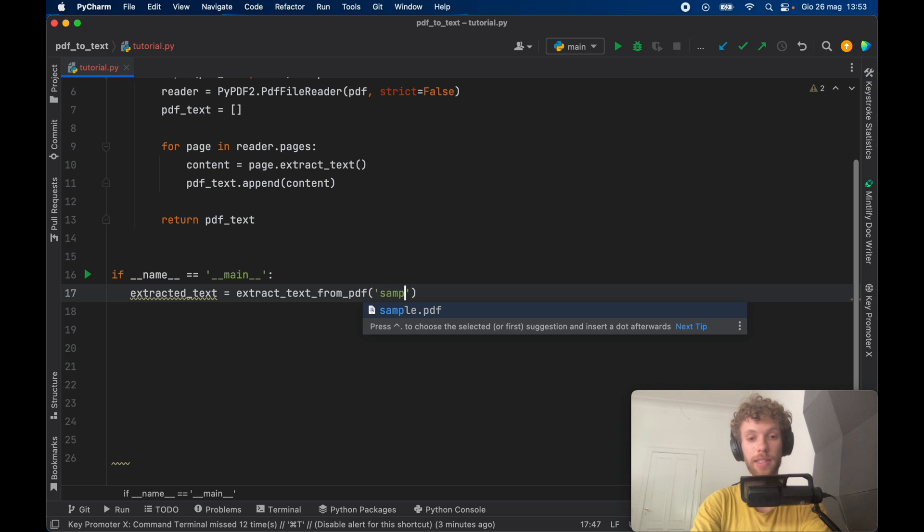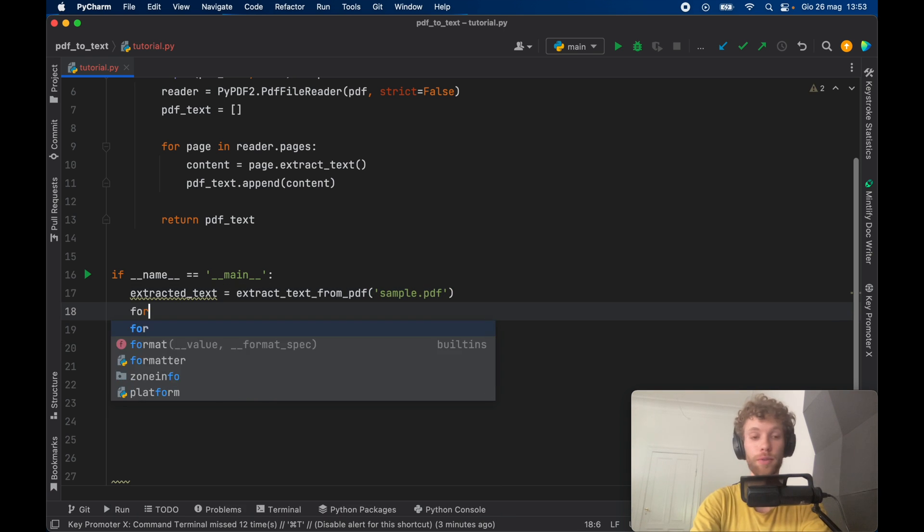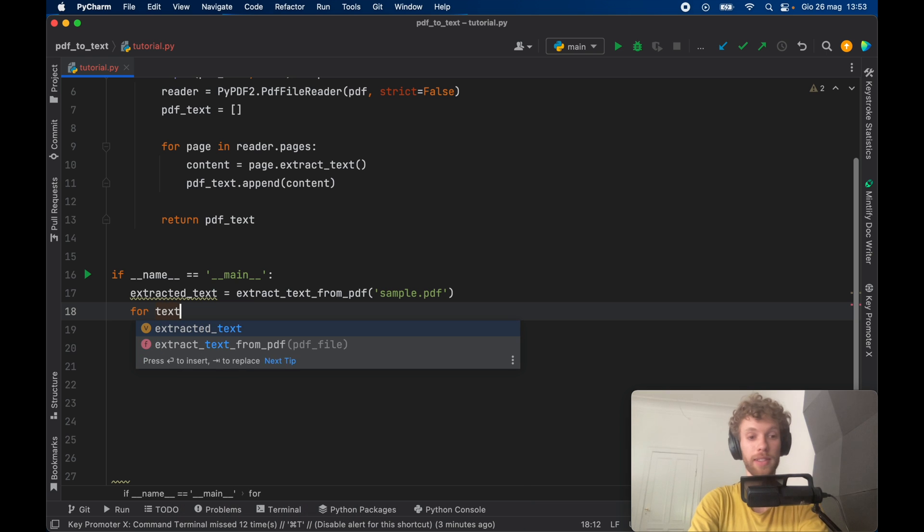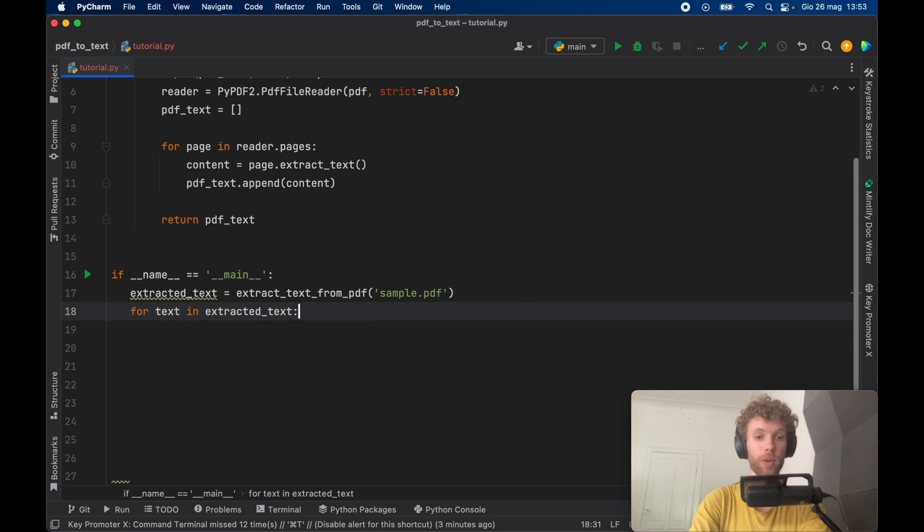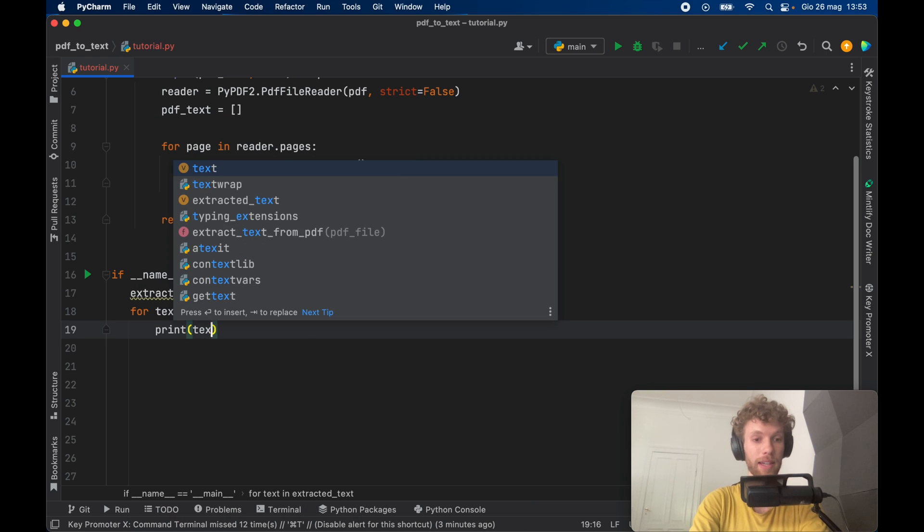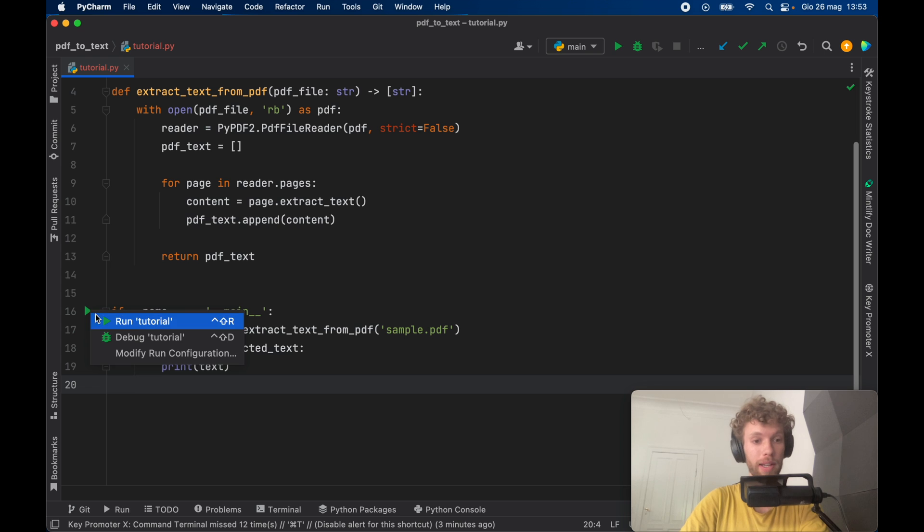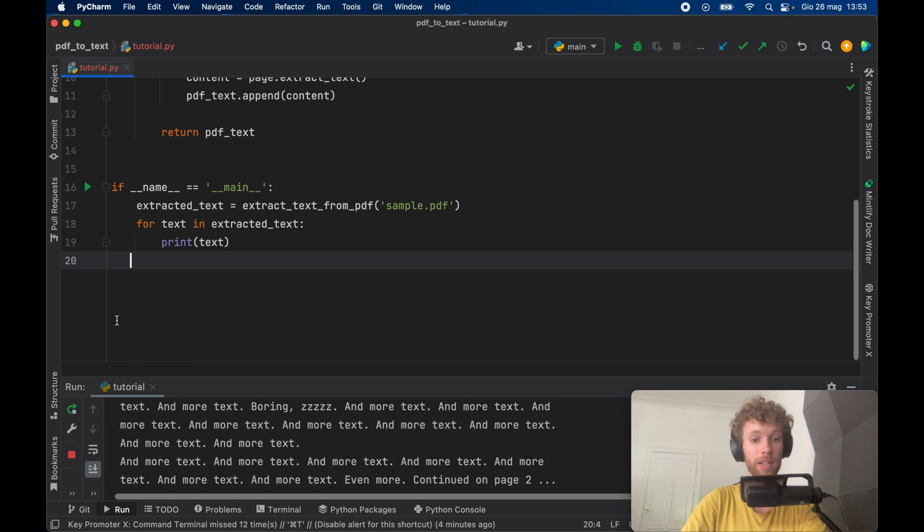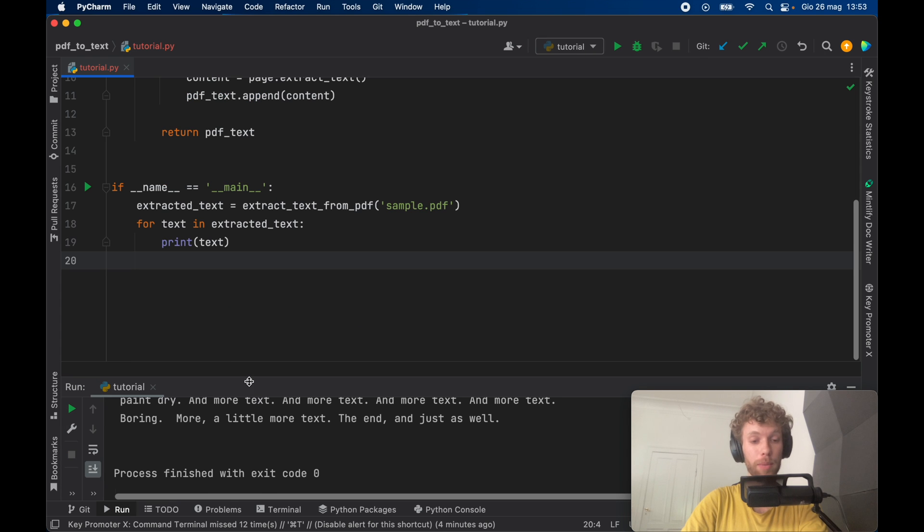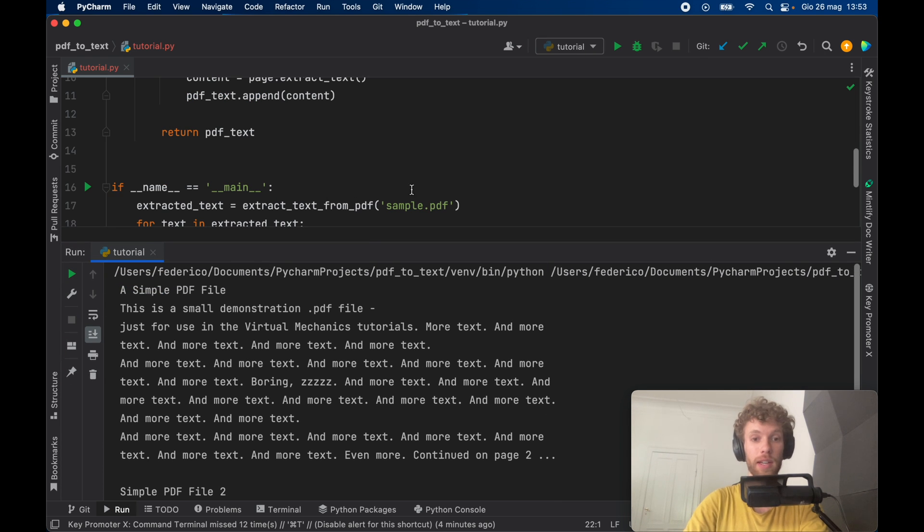I'm just going to be using the sample PDF from earlier. And for each text in this array we're going to go ahead and print that text. So now if we go ahead and click on run we're going to be able to extract the text from the file.